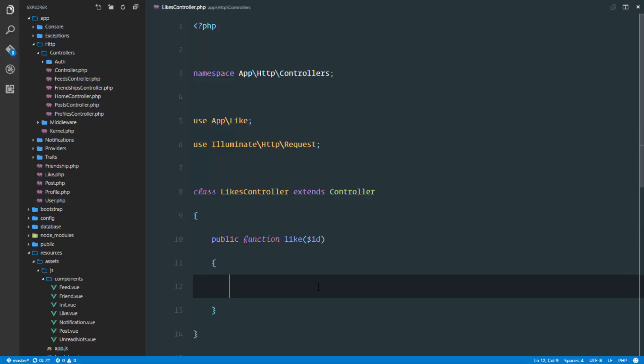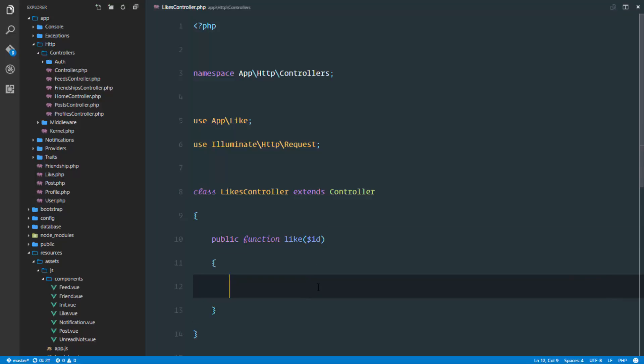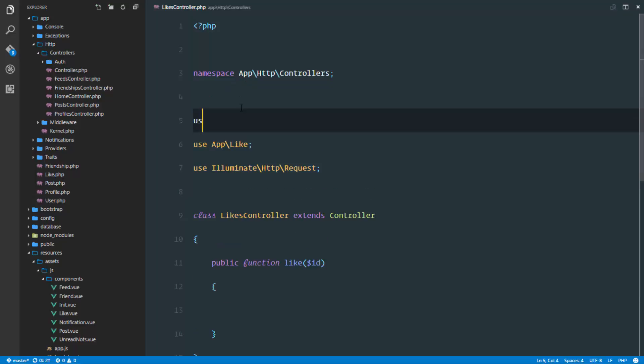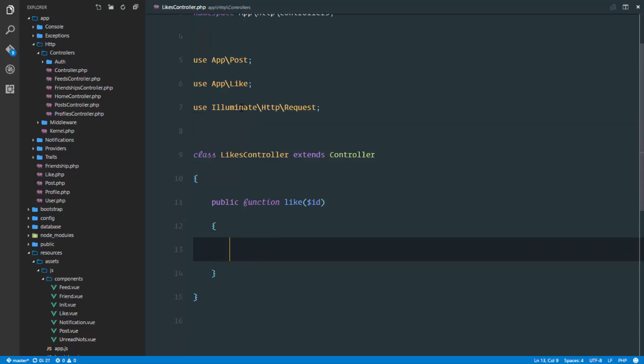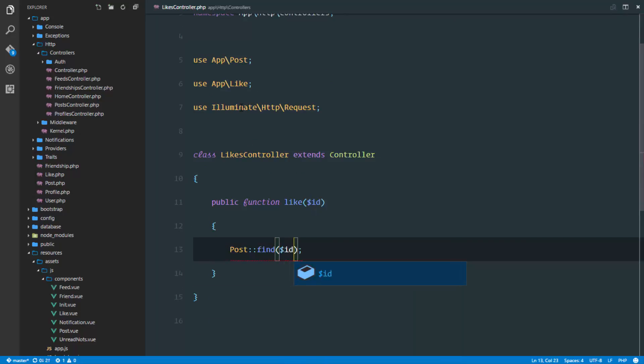We'll receive the ID of the post we're trying to like, and we'll find that post. We can use the app post class. We'll say post find with ID. So we found the post, and the next thing is to actually like it. We'll save that in a variable.